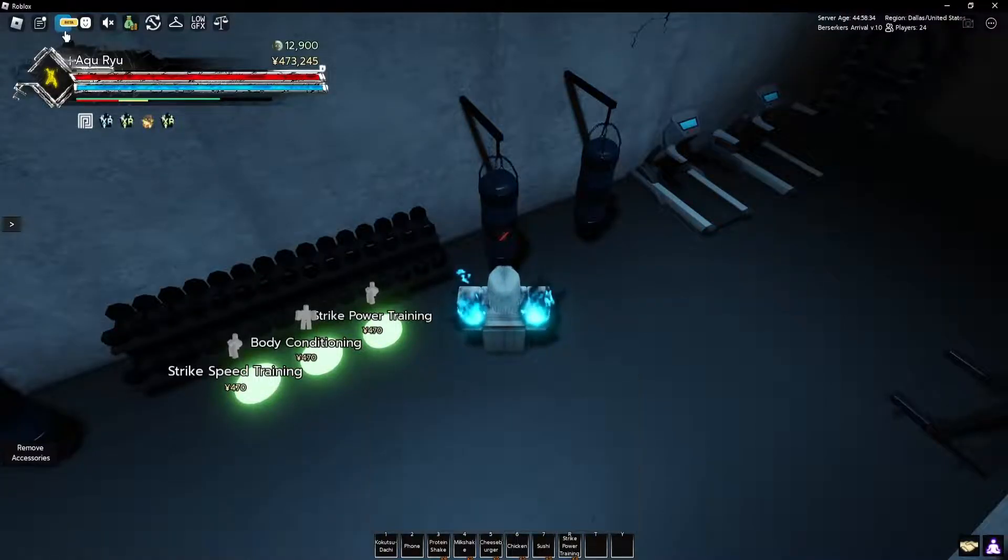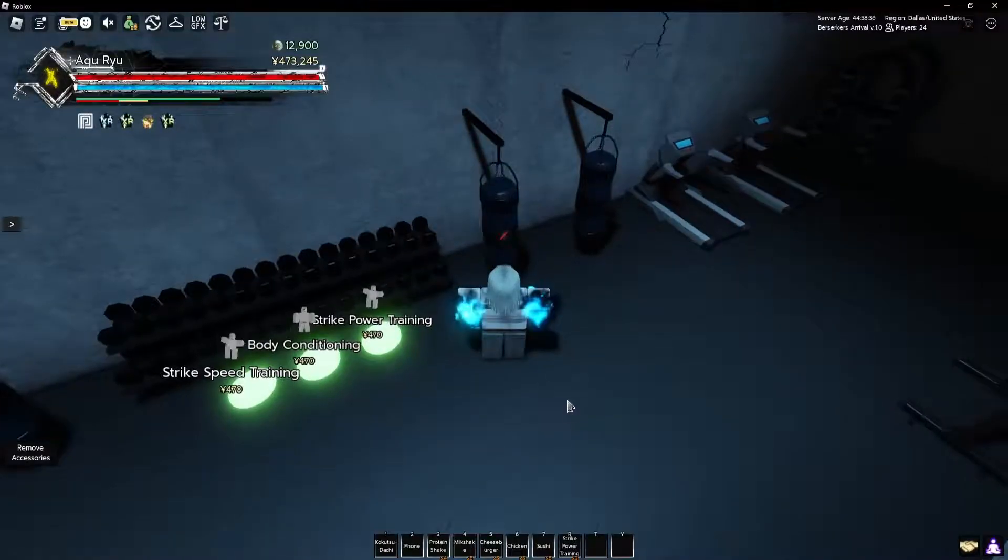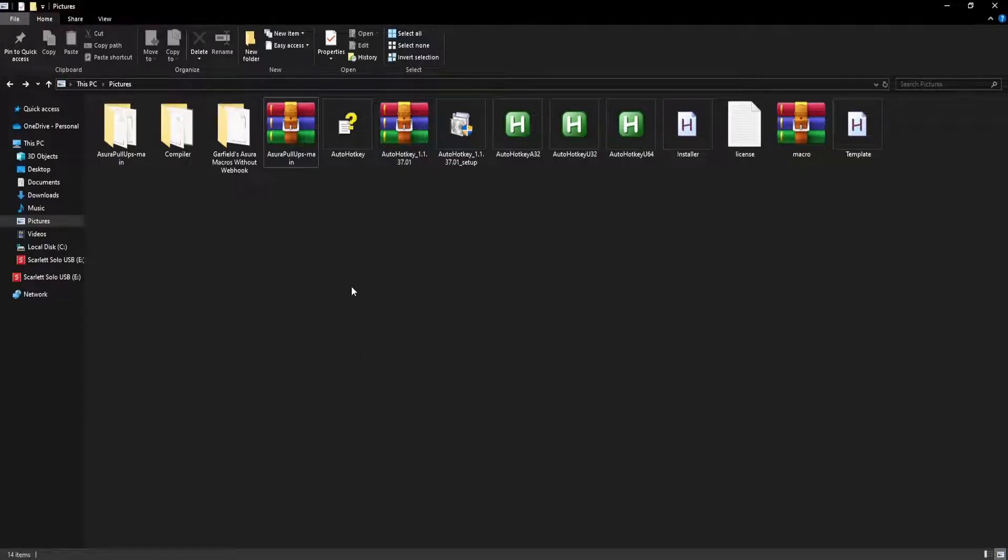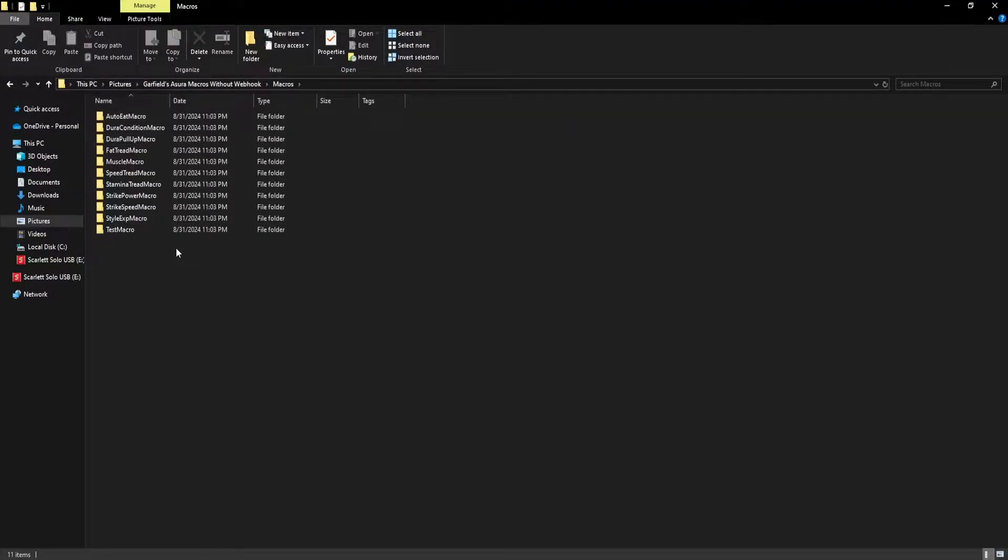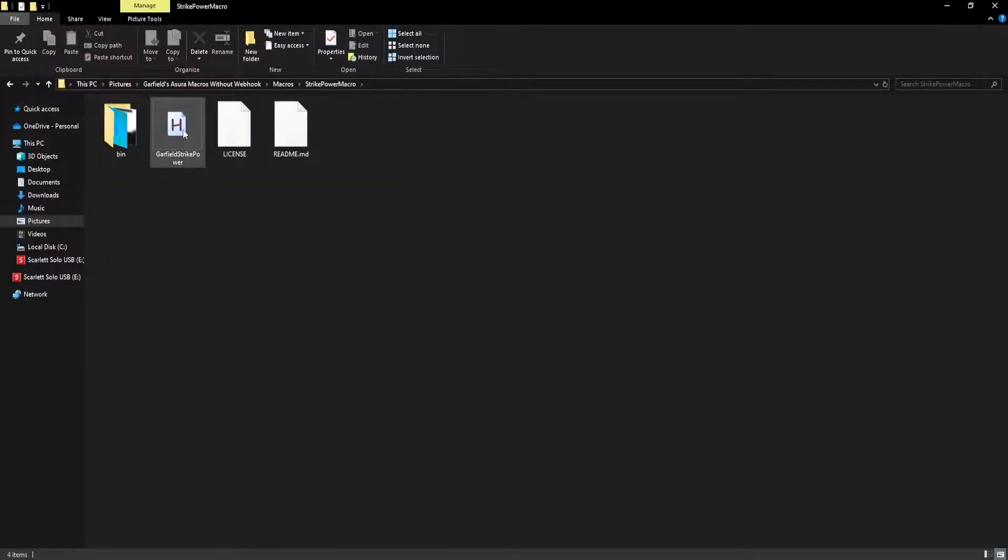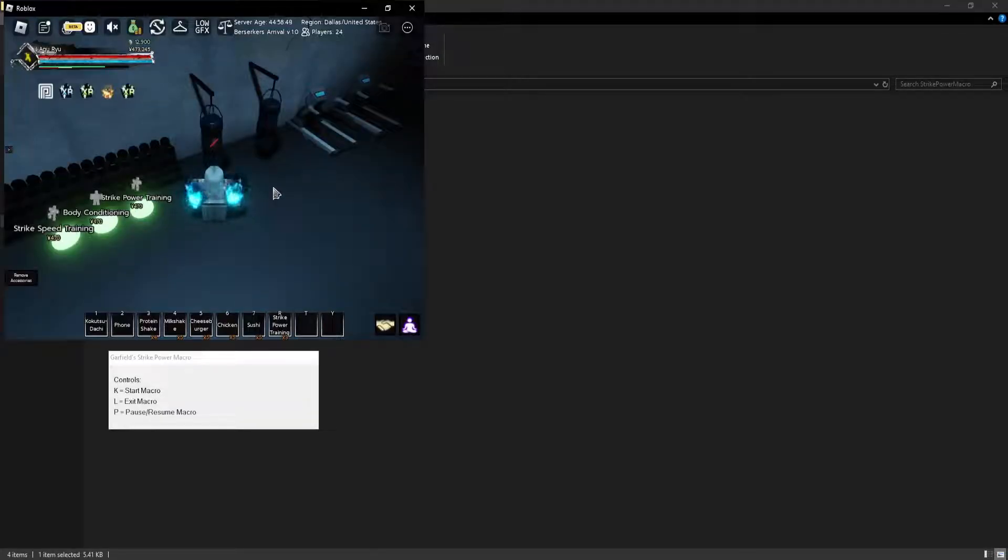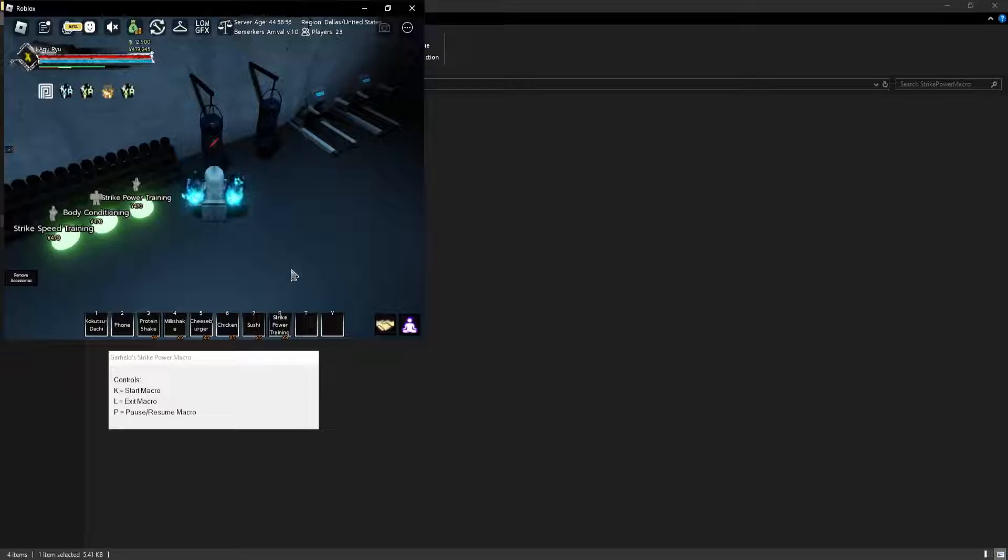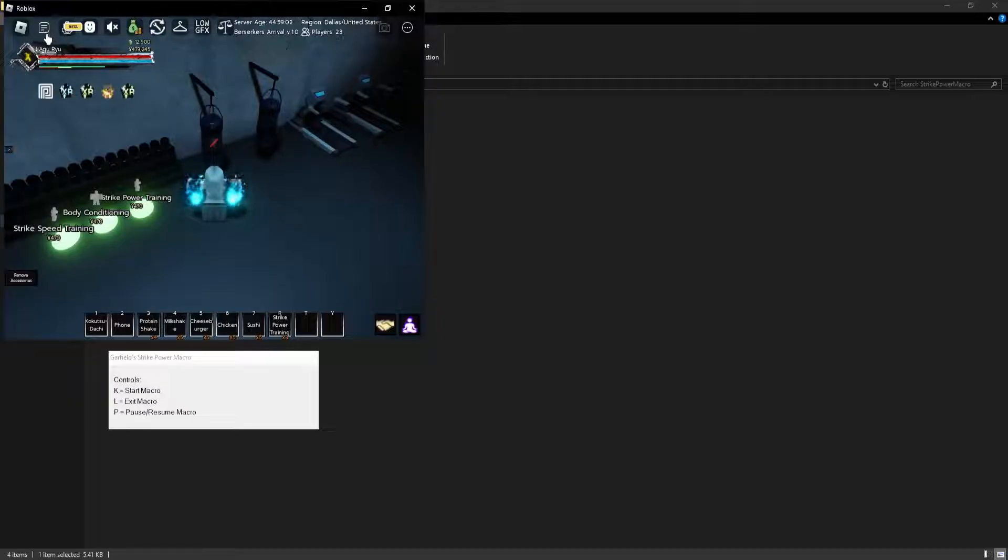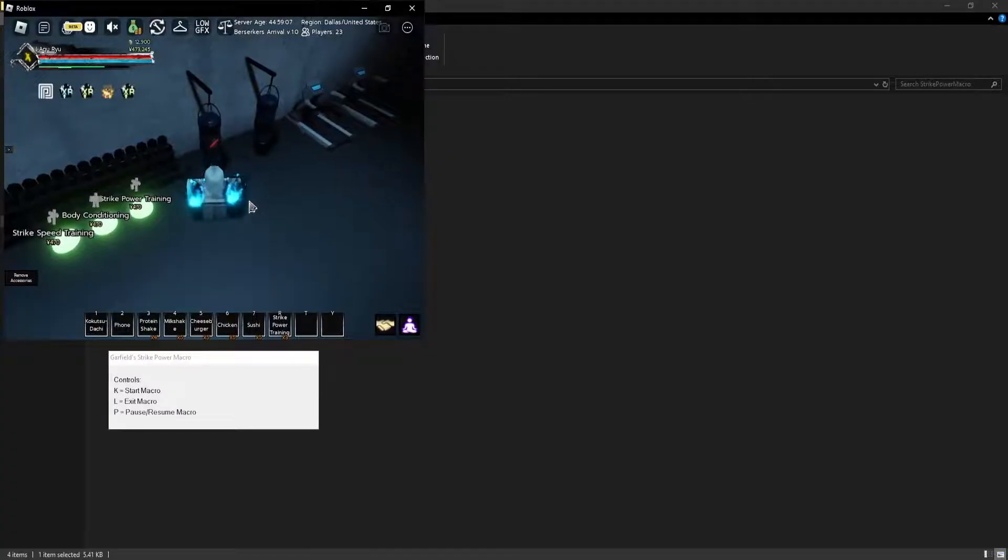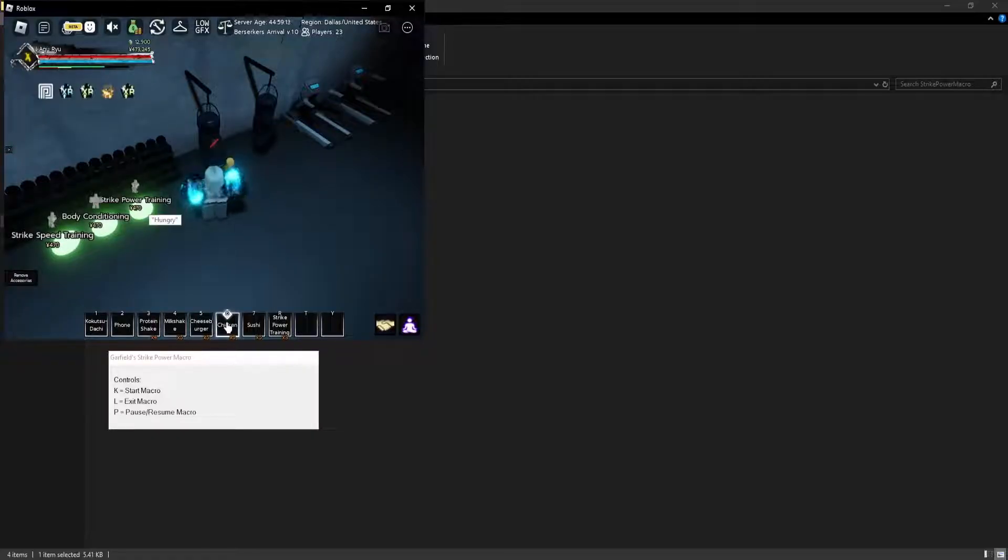Then go over to your file explorer, click on Garfield's macro macros, and then just do, let's see, strike power macro. Your screen is going to minimize because that's the only way that the program recognizes what it has to do basically. Make sure your chat is closed, don't have this open. Make sure this is kind of see-through. Your tab doesn't really matter. And now all you have to do is hover your mouse over strike power training and just click OK, and now it's going to eat if it's hungry.